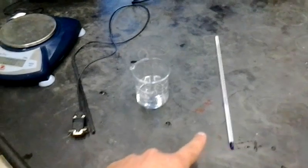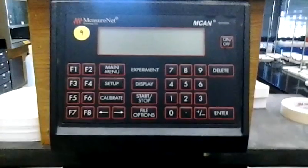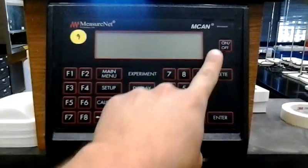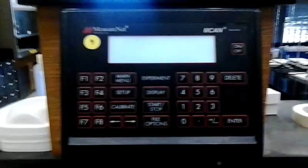So the first thing you should do is go to your MeasureNet station, which looks like this, and hit the on-off button to turn it on.